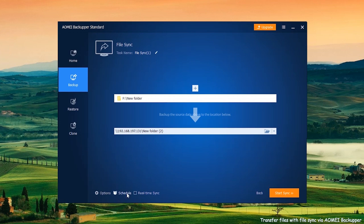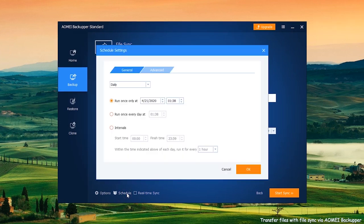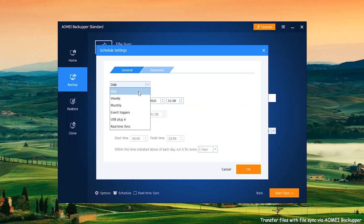Schedule this task. Click Schedule and you can set schedule synchronous with daily, weekly, or monthly.